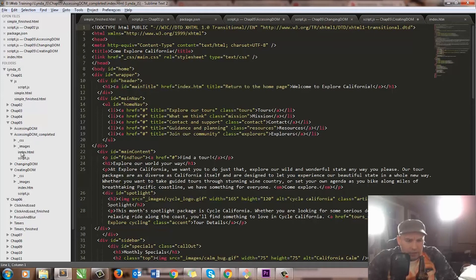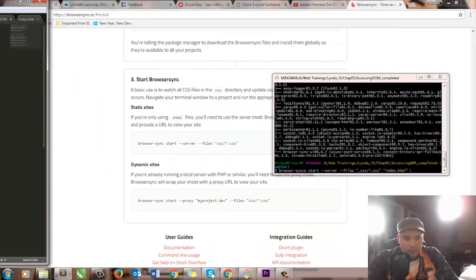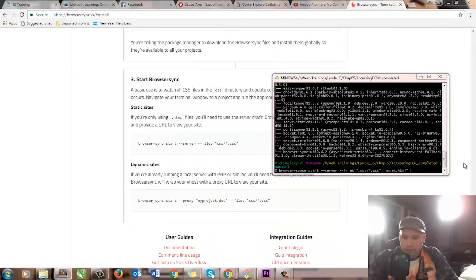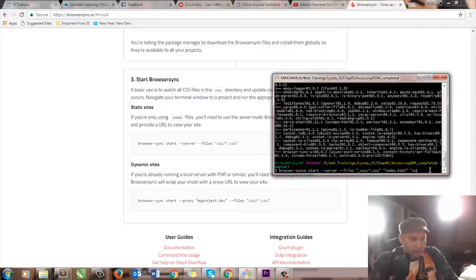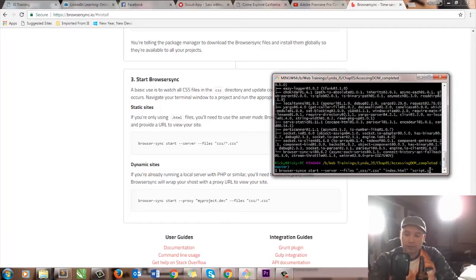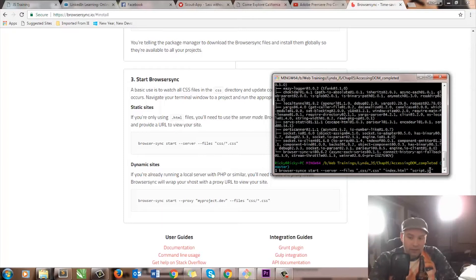Any CSS folder, or any folder ending in CSS. And I'm going to add the index folder as well — just index.html. And then even where we're accessing the DOM completed CSS: script.js. I'll put in script.js. Basically this is telling Browser Sync: anytime I change something and save in these files, update the browser.